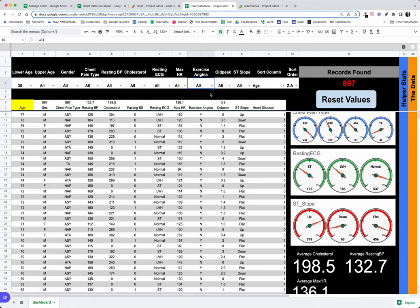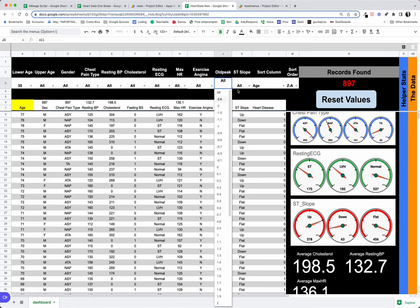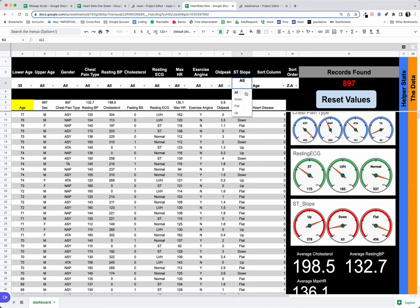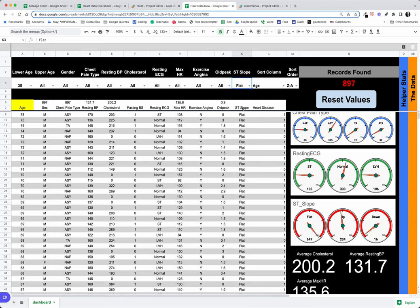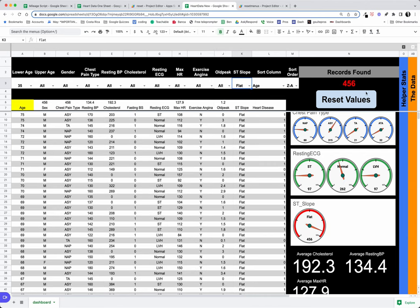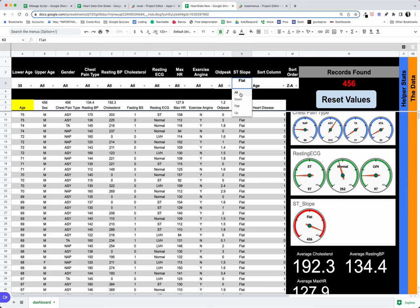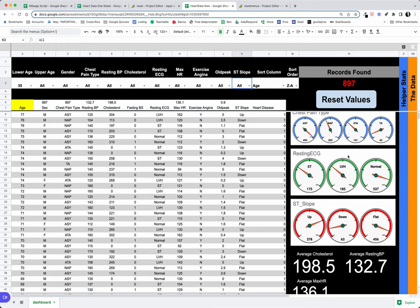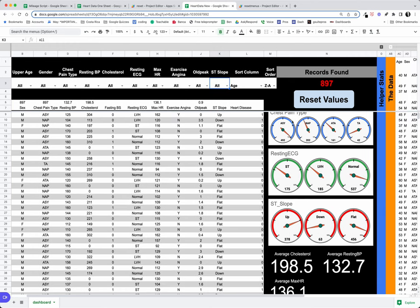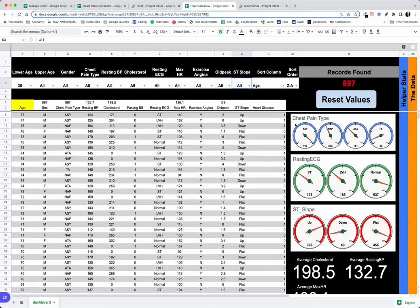We can go back to all, old peak or no—ST slope, let's go flat: 456. And notice we only see on the ST slope chart, we only see the flat, and we can go back to all.